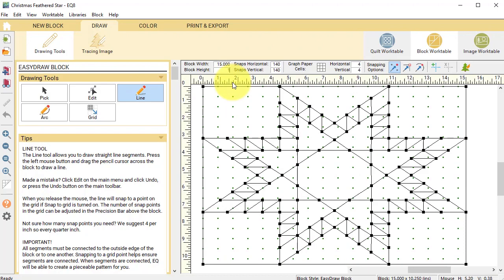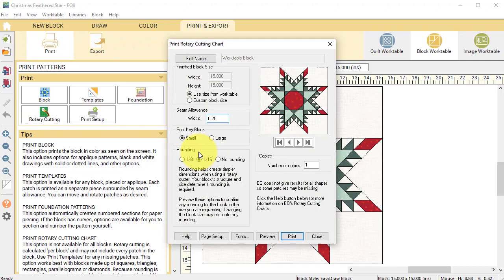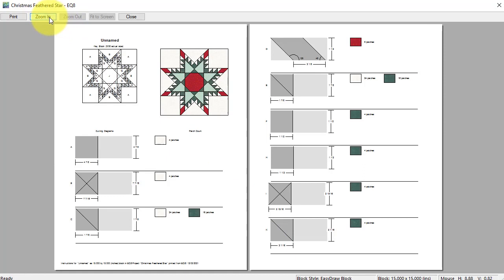Go back to print and export, select rotary cutting. Note that I have rounding selected to one sixteenth of an inch. Then select preview. If I zoom in on F and H,